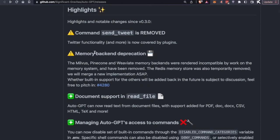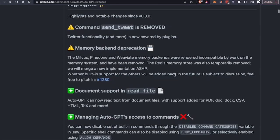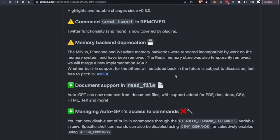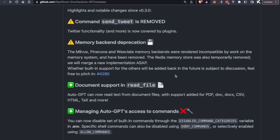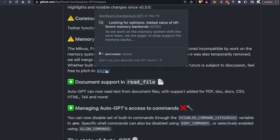Moving on, we have a memory backend deprecation. So we used to have different versions of memory available for Milvus, Pinecone, and Weviate. But these have been removed and are completely unused now. The Redis memory is still sort of there, but it's not fully implemented. And we'll see more about that in a second. There's a link for the PR here if you want to check it out.